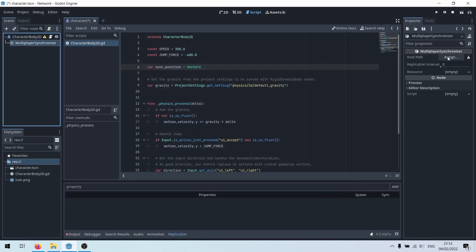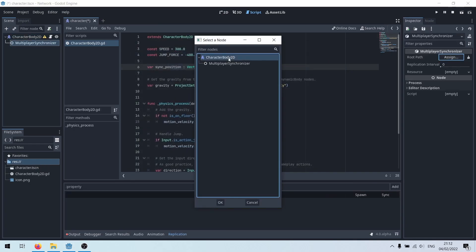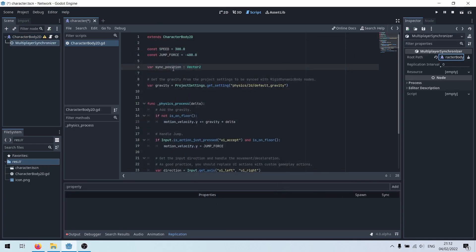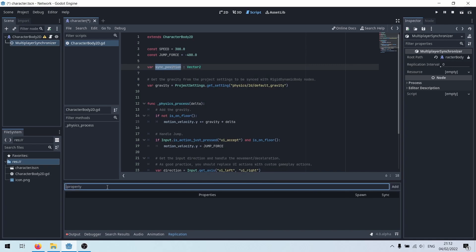Add a multiplayer synchronizer. It syncs stuff for multiplayer. We'll sync position. You can add other stuff later.